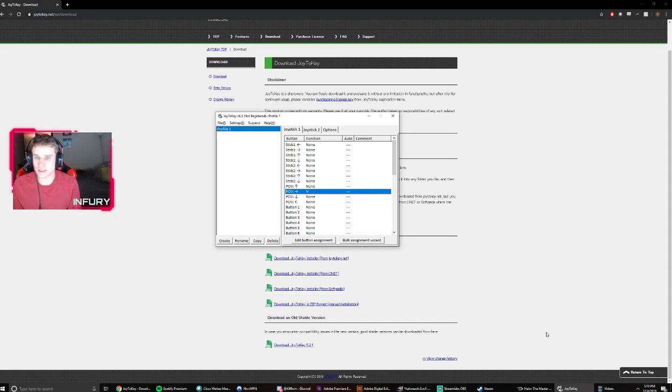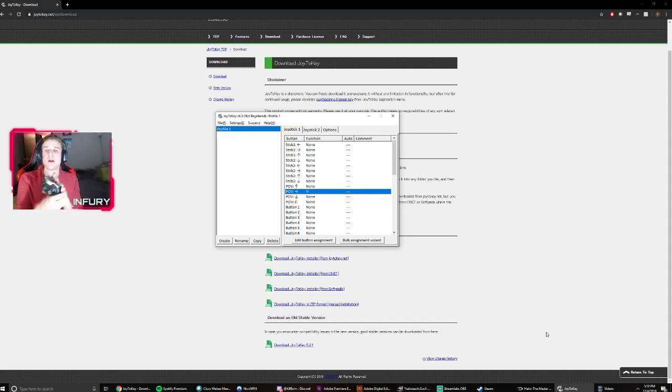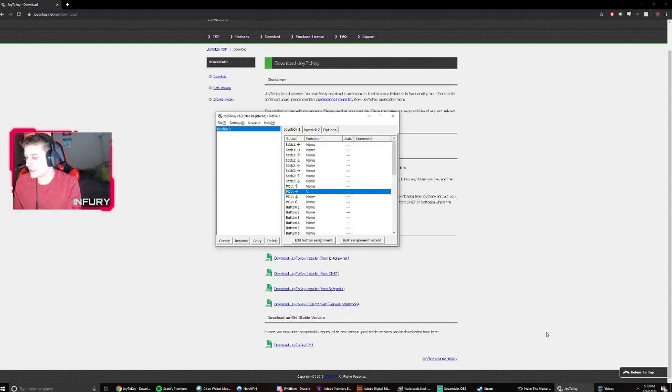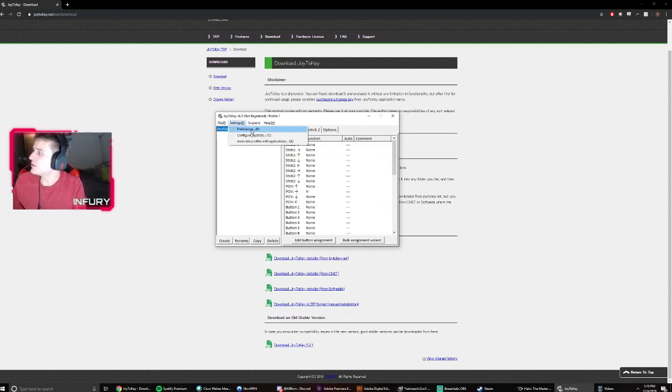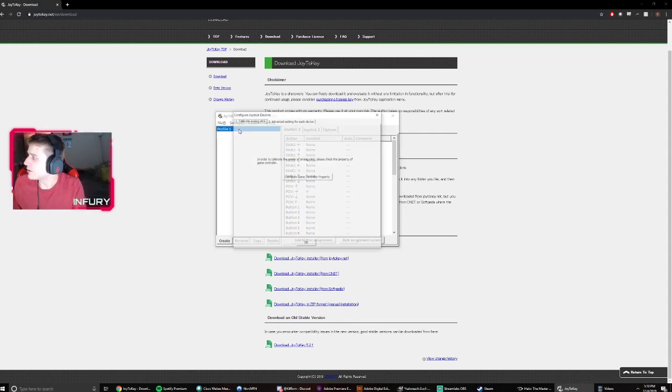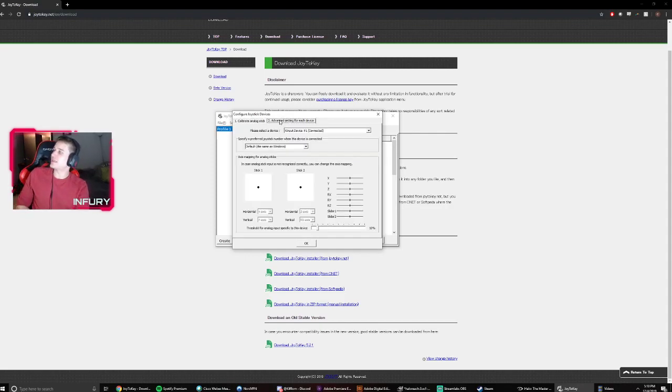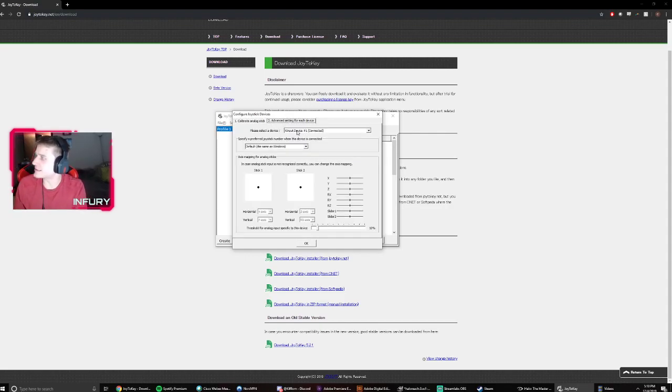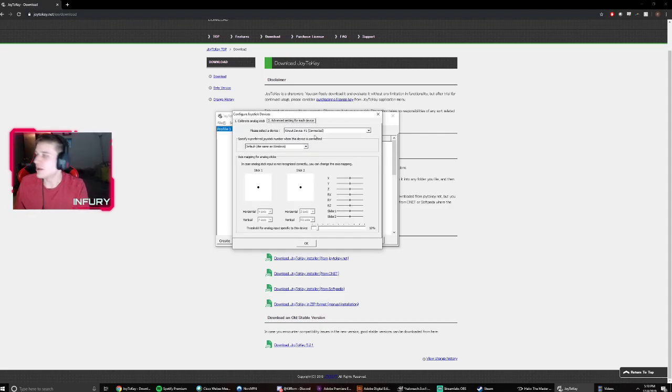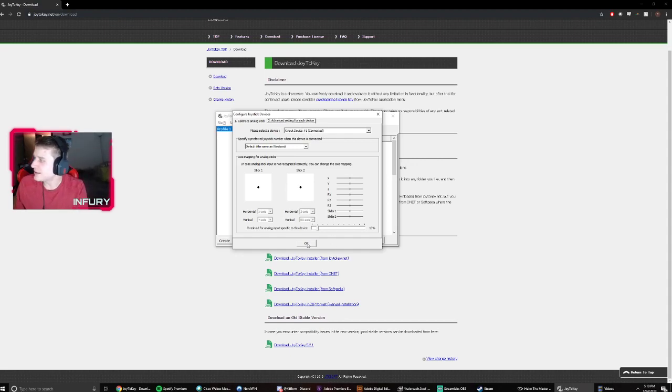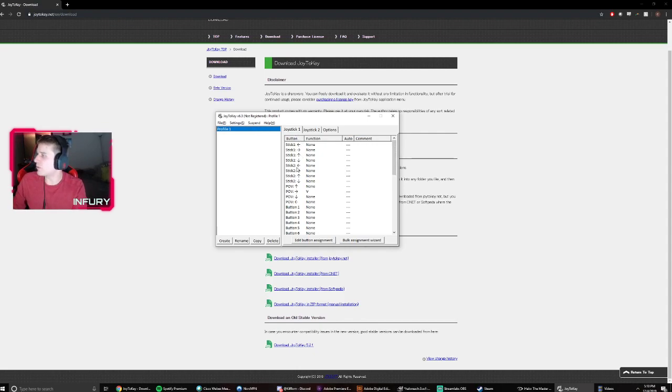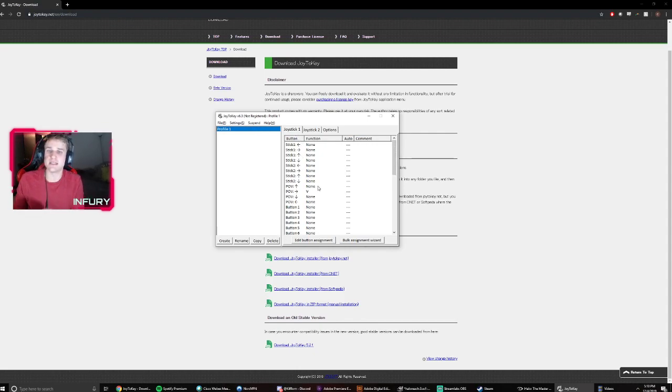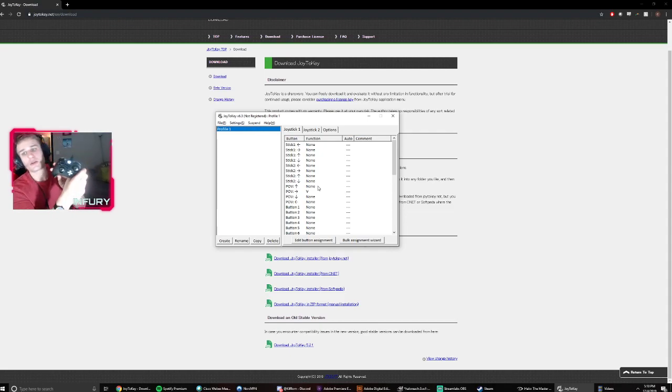Okay, so what this program is going to do is it's going to map your controller buttons to keys on the keyboard. So the first thing you want to do is go to settings, configure joystick, go over to advanced settings, and just make sure your controller is connected. Once you see input device one here connected, that should say you're good to go, and then you want to look at these joystick one options. So these correlate to buttons on your controller.